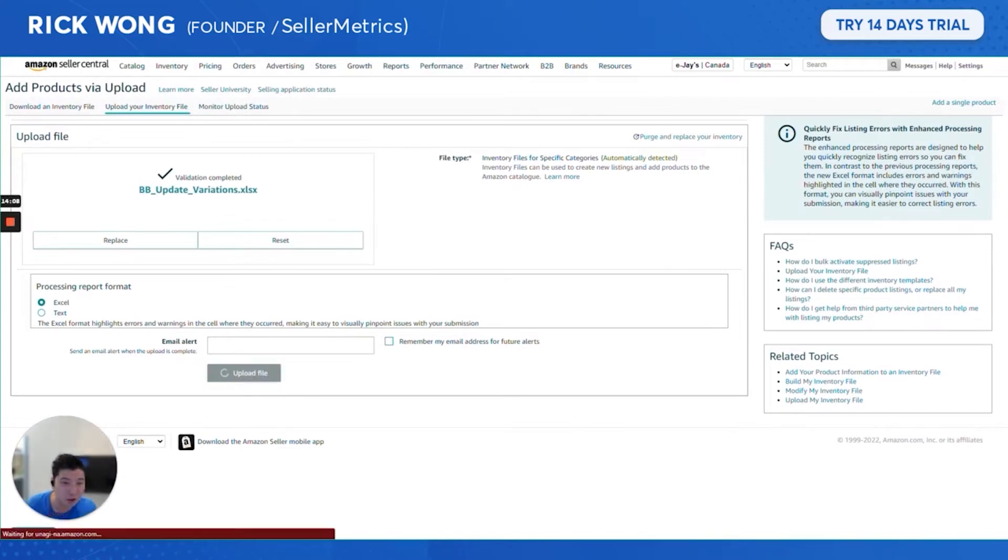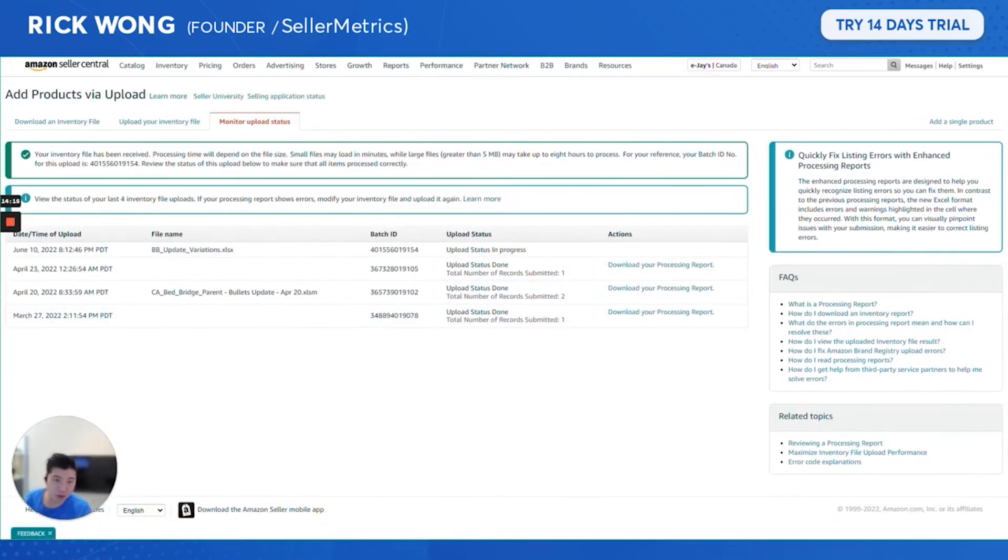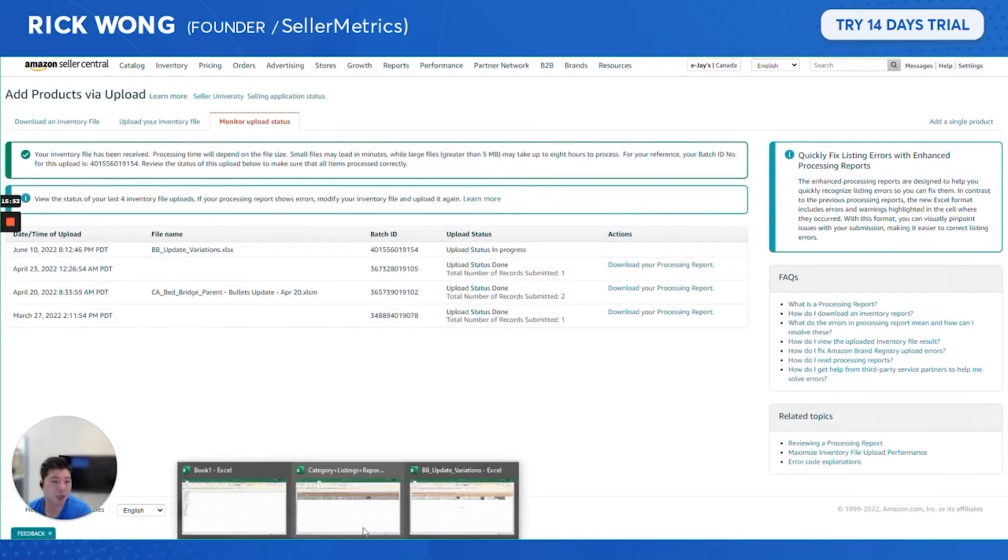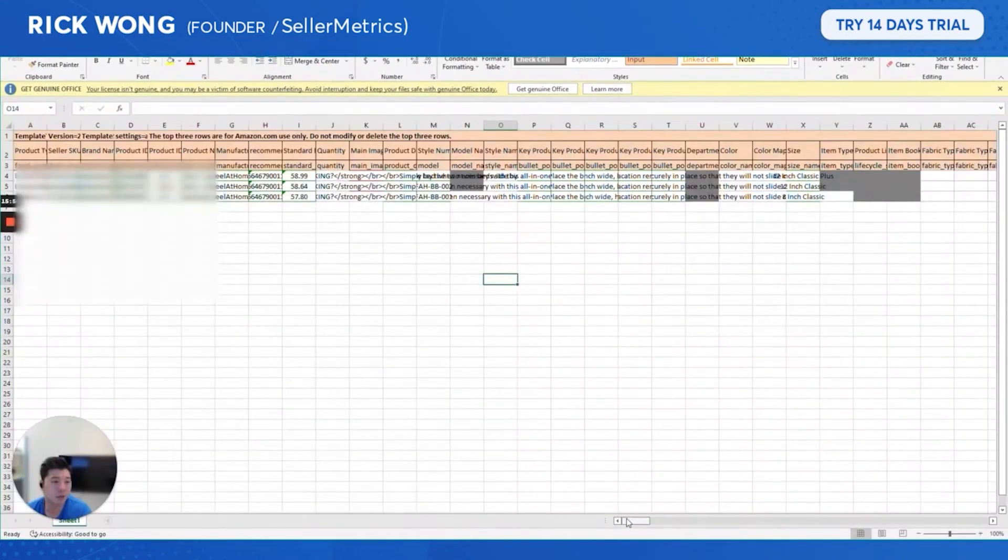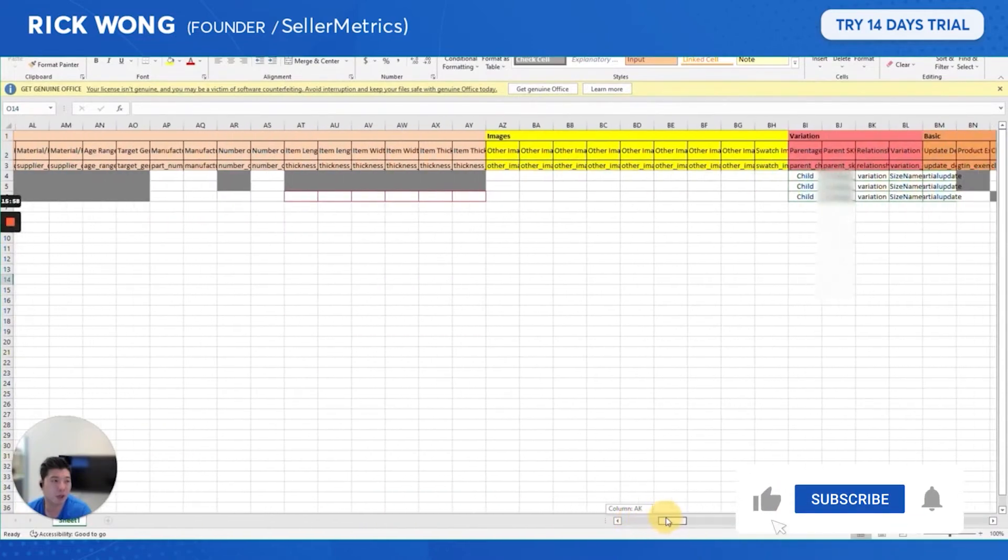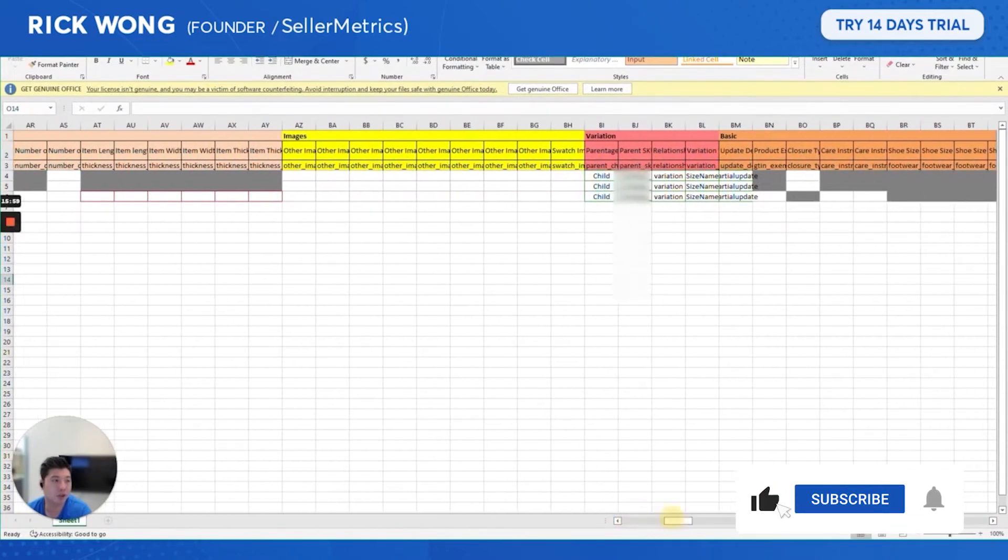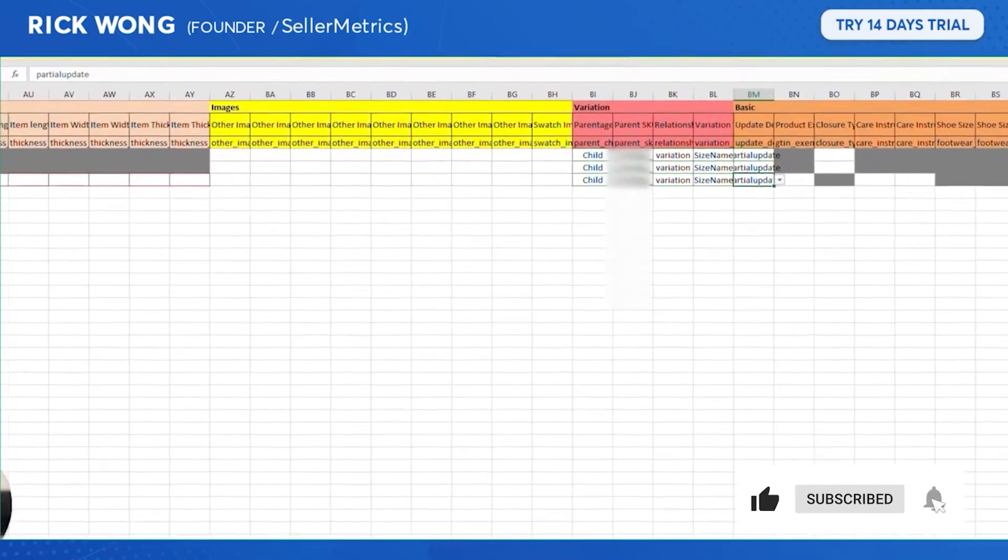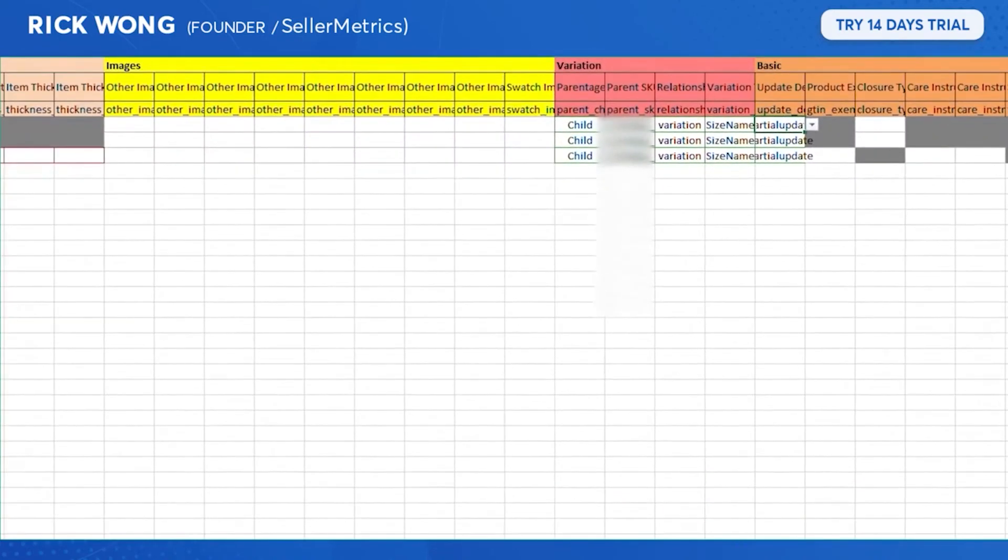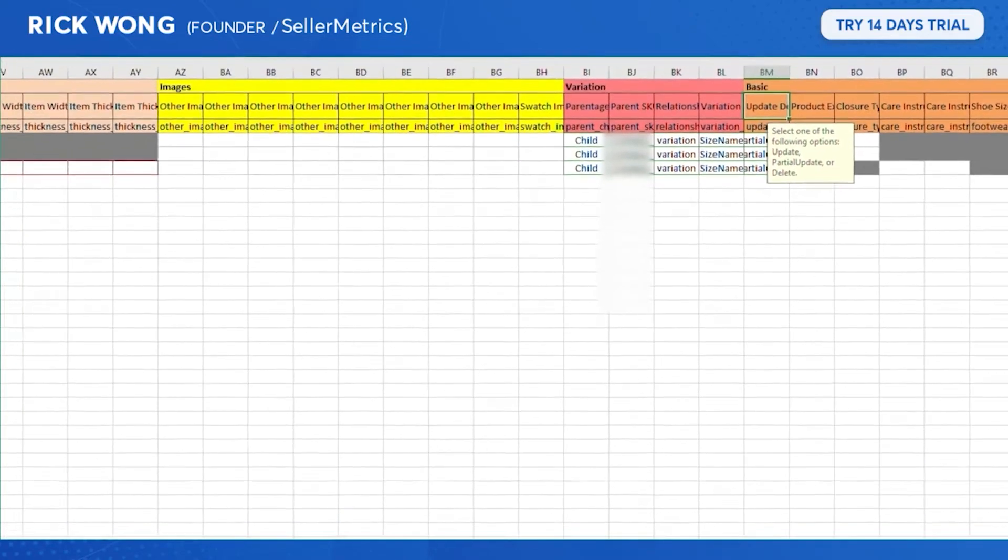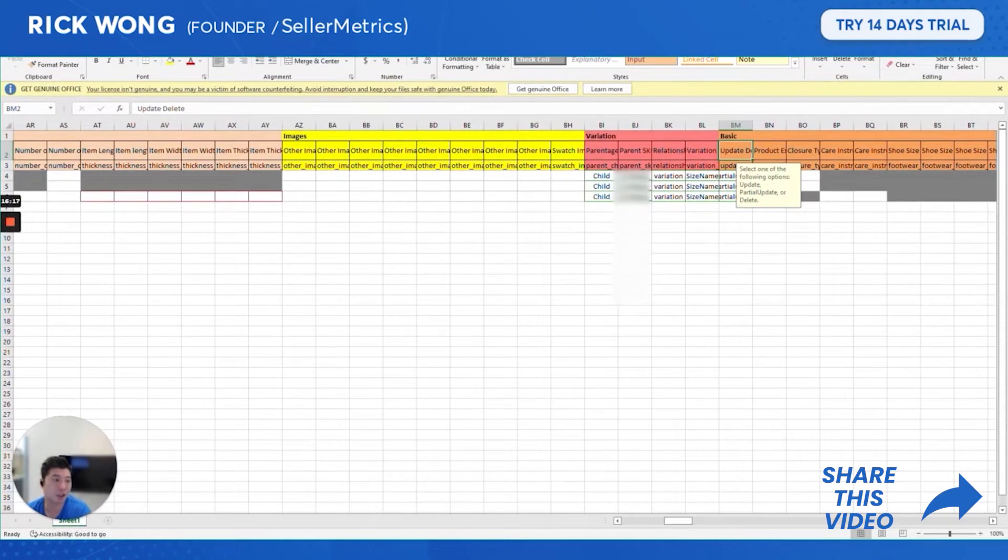Variation is uploading. Another thing that you need to know is that when you update something, when you're not creating a new listing, you need to do Partial Upload. Basically, that is like an update to your current attributes.